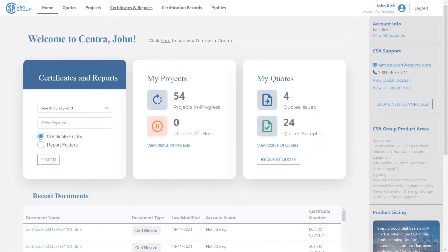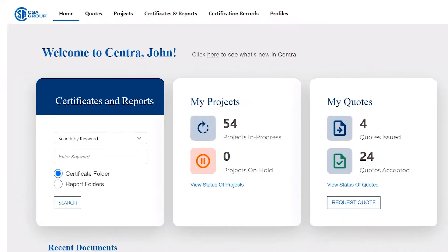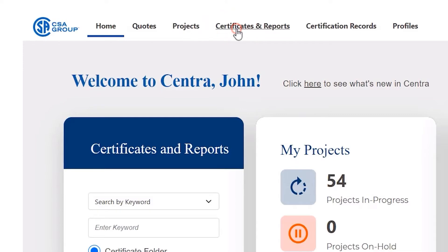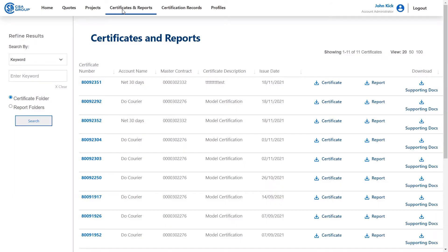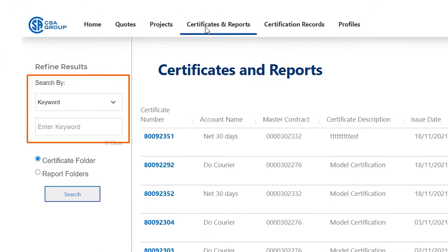In the menu at the top of the home page, there are a number of tabs. Find and click on Certificates and Reports. Inside the Certificates and Reports tab, you will see a list of all your documents and a refined search panel to the left of the page.